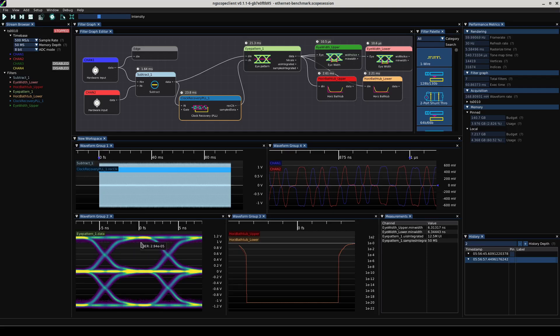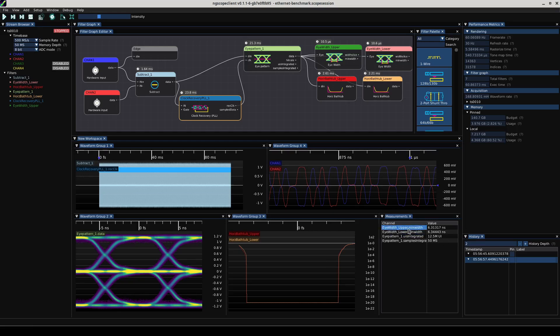If we mouse over the edges of the eye we can start measuring the BER on some of the openings, but we're not seeing a whole lot because this is only one acquisition. Here is the bathtub curves and a couple of stats. With this one acquisition we've got about a 6.3 nanosecond opening on both of the eyes on the horizontal axis. We've integrated 12.5 million UIs and 50 million samples. But one waveform isn't too exciting.